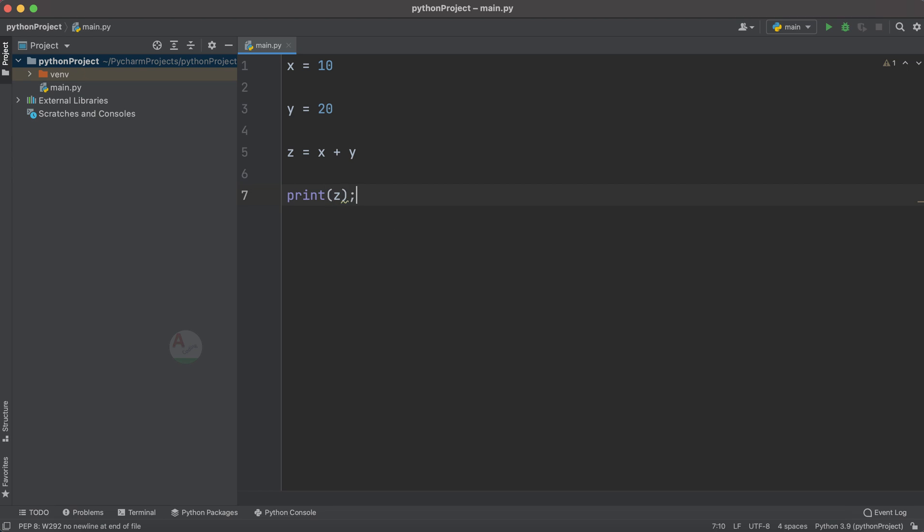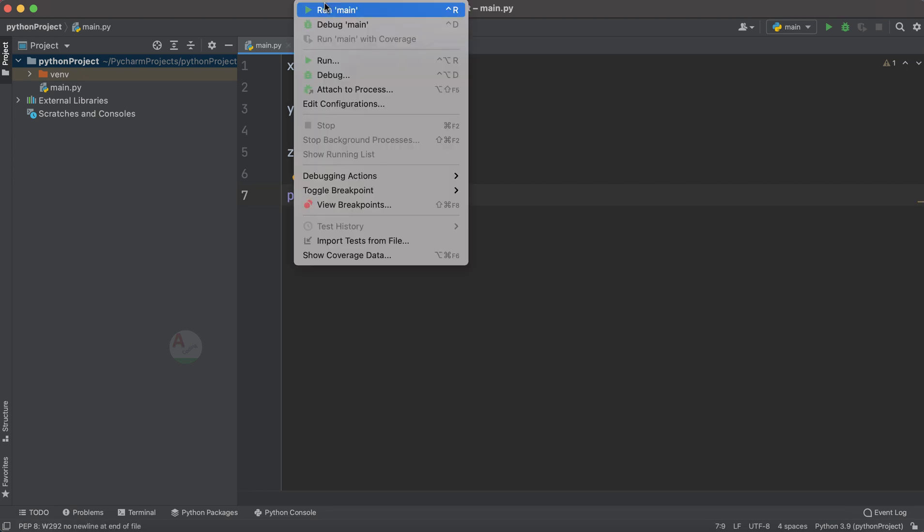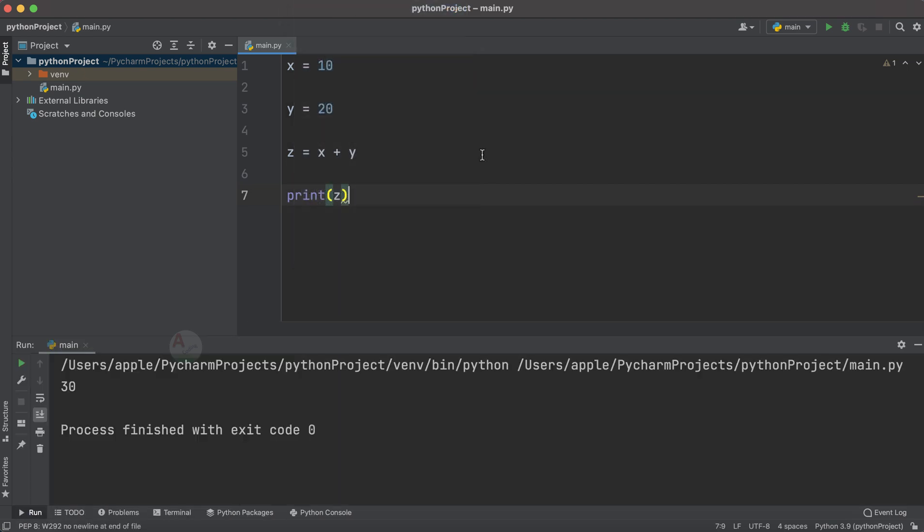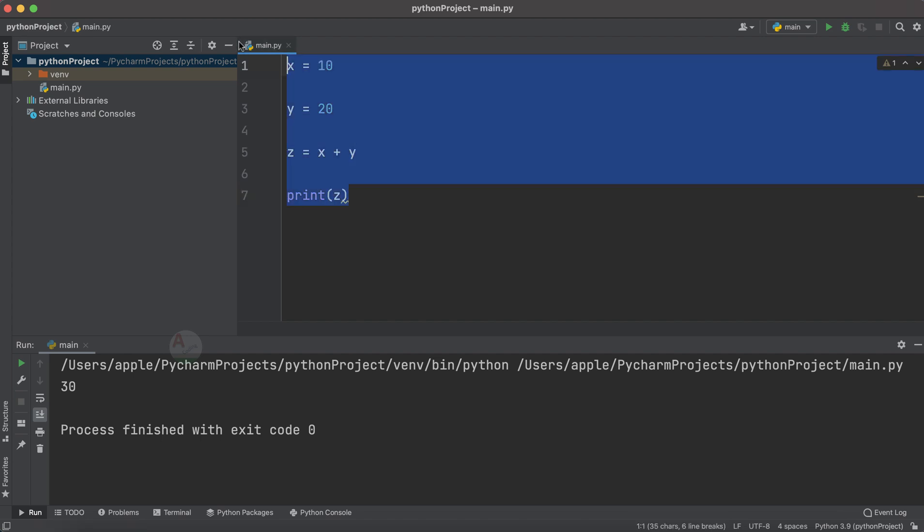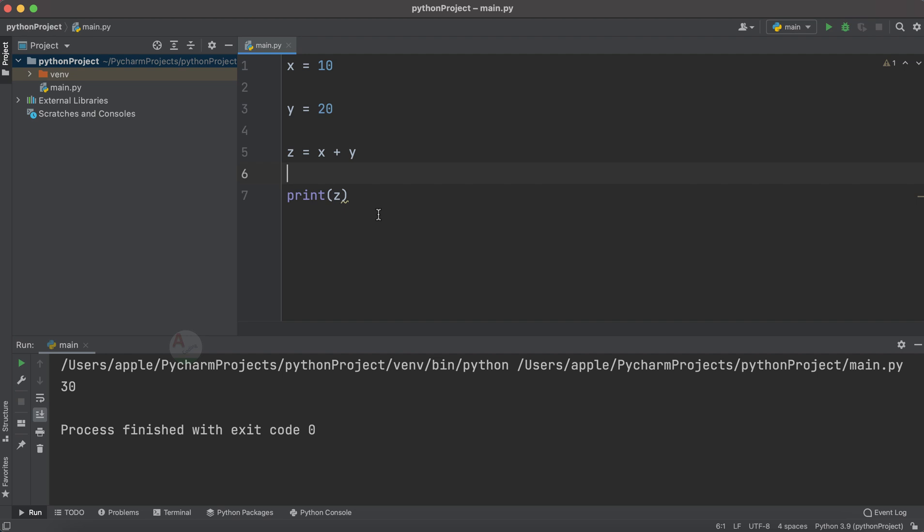our variable. Now let's try to run the code. Here you can see we have got 30, and you might have noticed that we got the output in a fraction of a second. We have provided four lines of code here for getting the output, that is the sum of the two numbers.